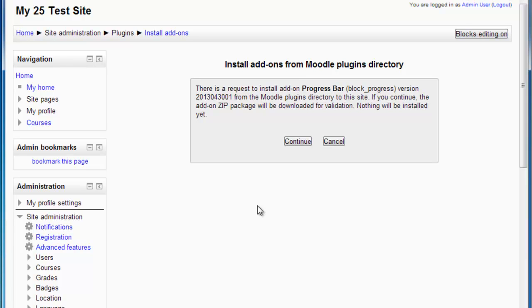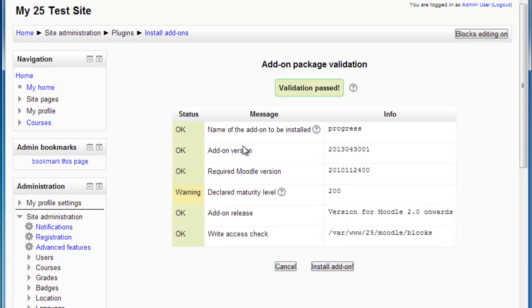So what happens here? Well, the very first thing is that Moodle double-checks if this is exactly what you want to do and if you want to download the zip package from the Moodle directory. And at this stage it is going to go through a validation and verification process, running some technical tests to check if everything's okay.